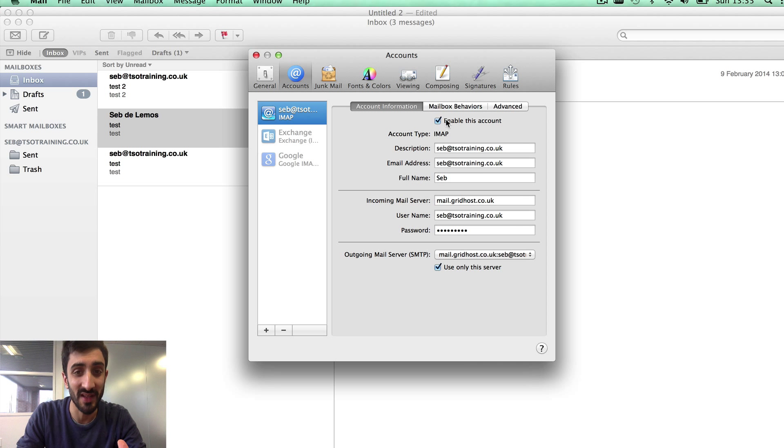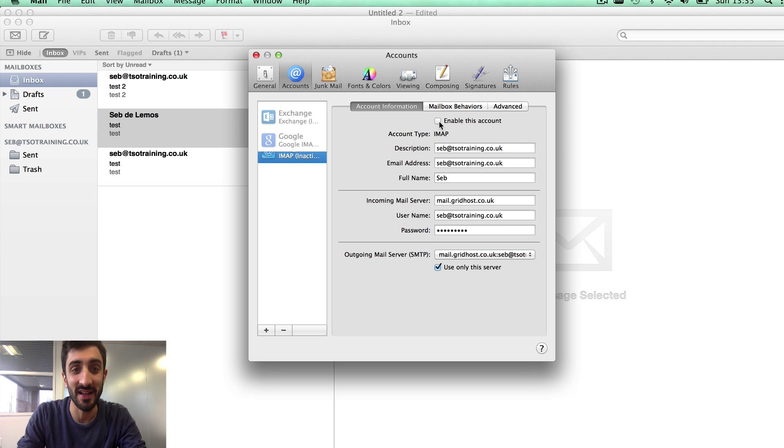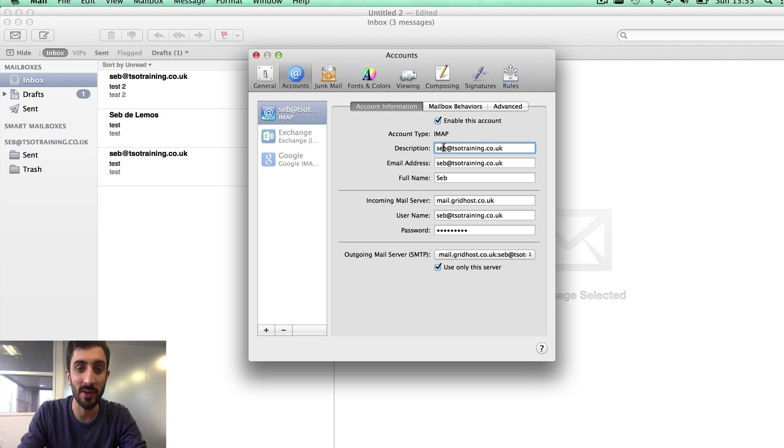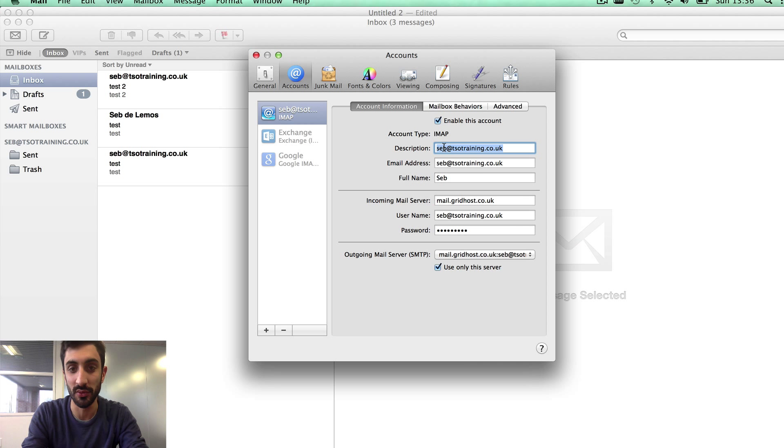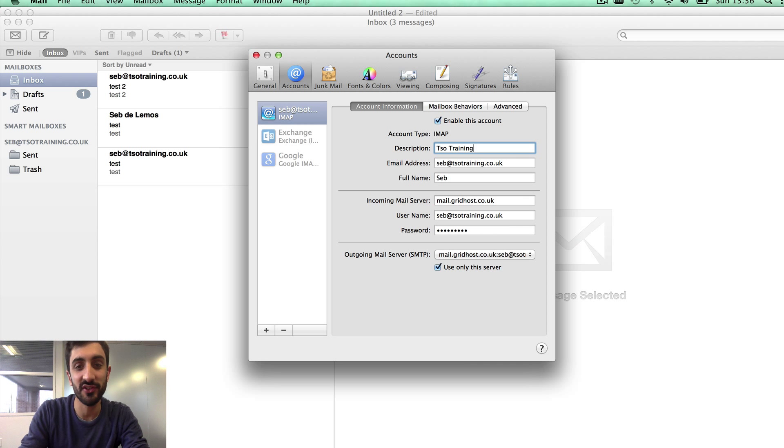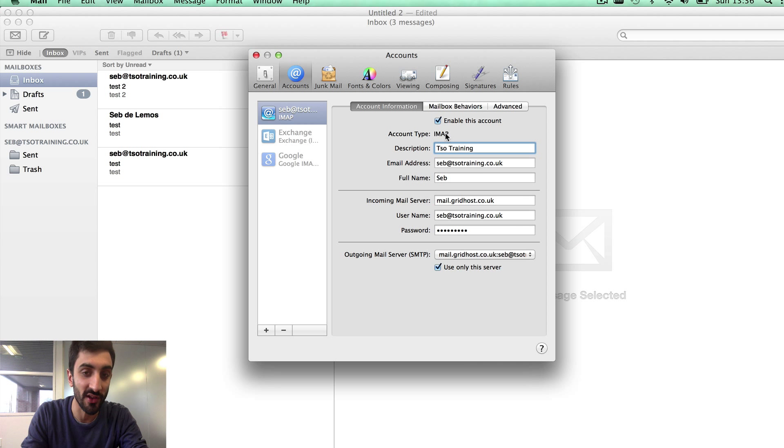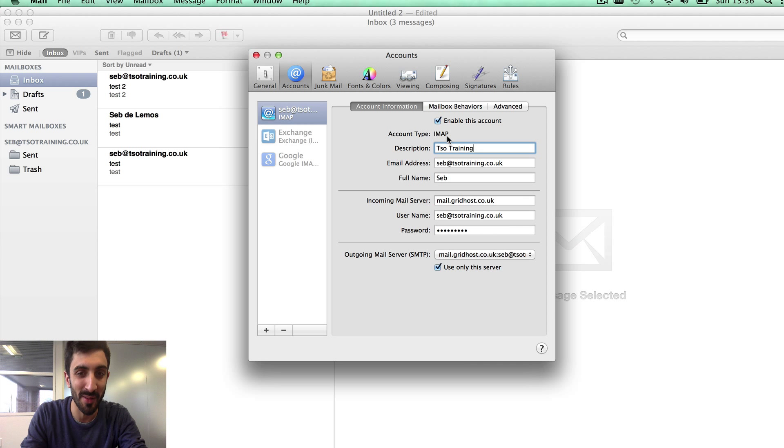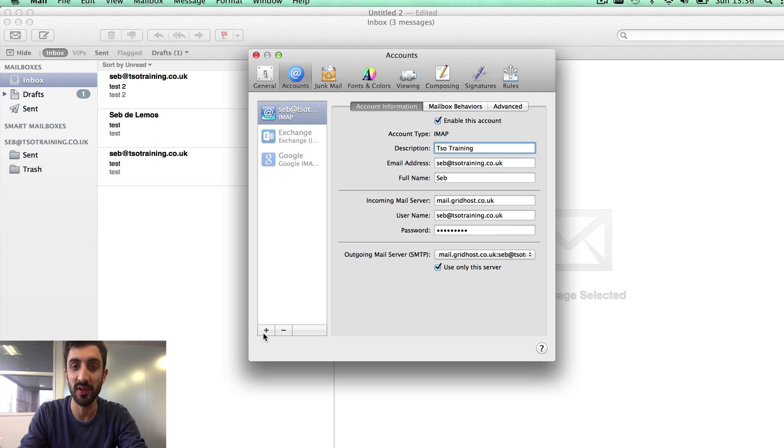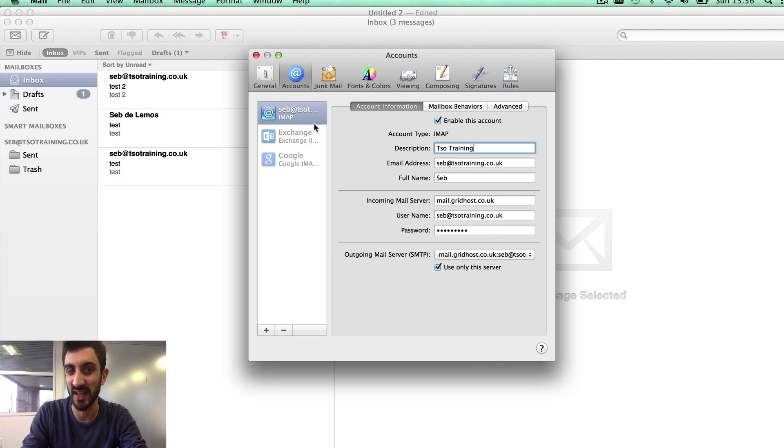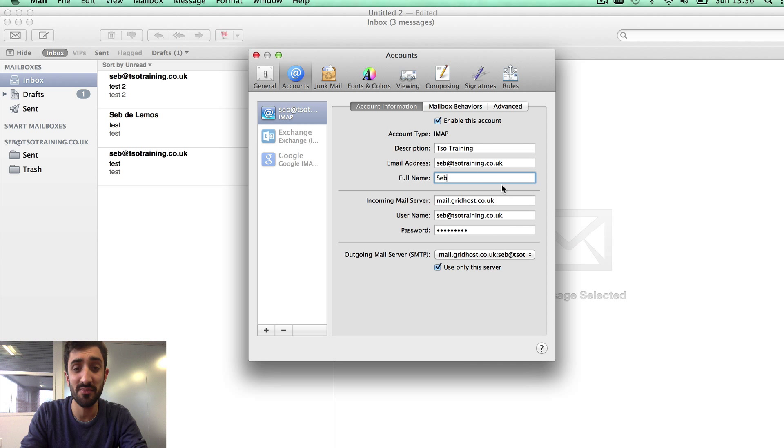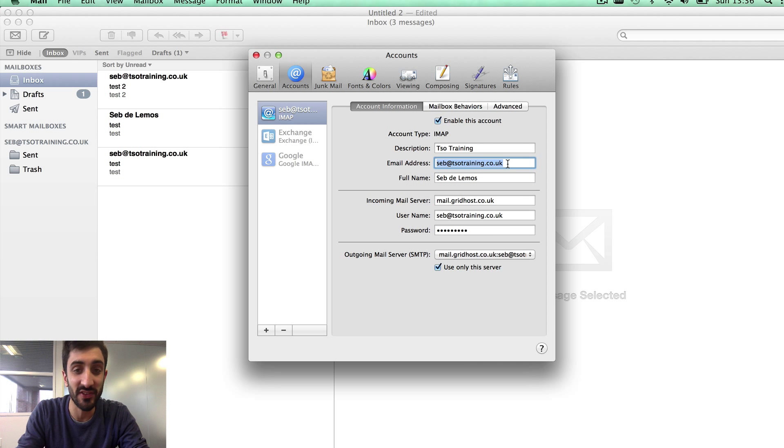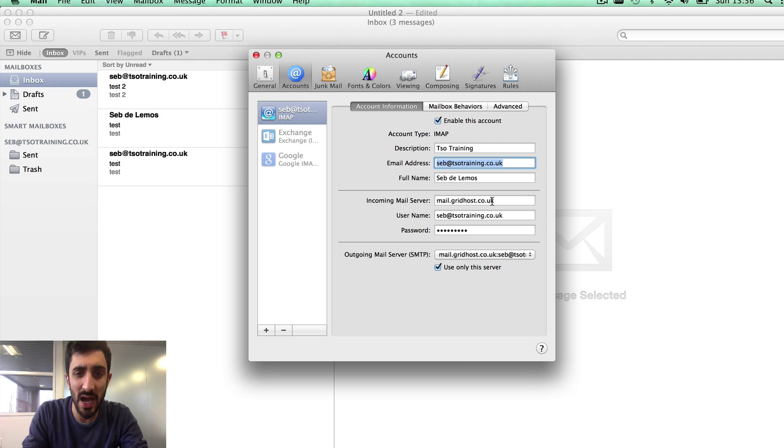Mail Preferences. Here you can see a list of accounts you've got set on the server. I've got a couple deactivated but this is the one we set up earlier. Let's go through these things step by step, line by line. Enable this account - if I untick that it takes it offline. I want to enable so we'll keep it ticked. Description can be whatever you like. Let's set this to TSO training. That's just how it displays in the side. Account type is the thing we discussed earlier between IMAP and POP. That should be saying IMAP.